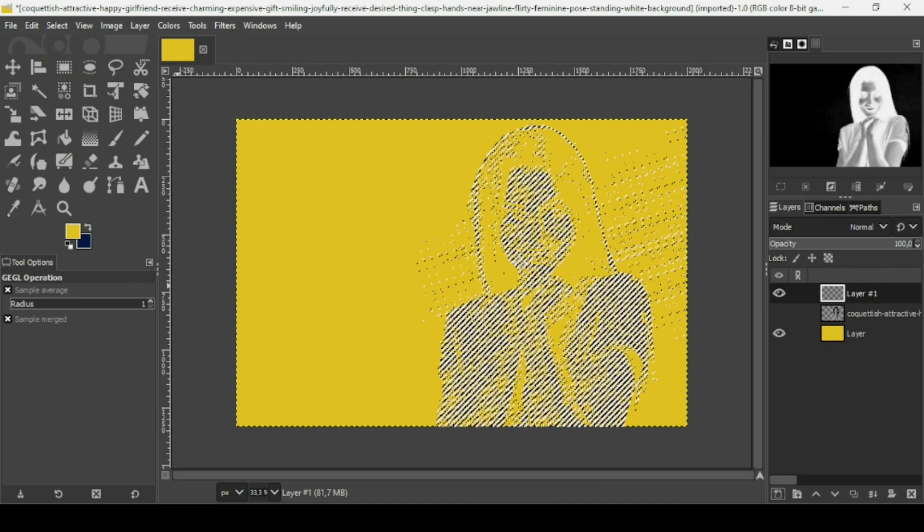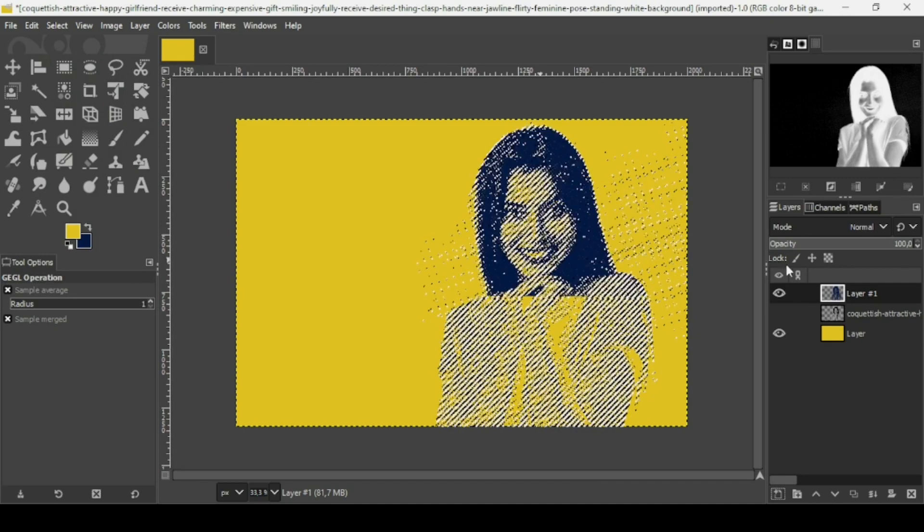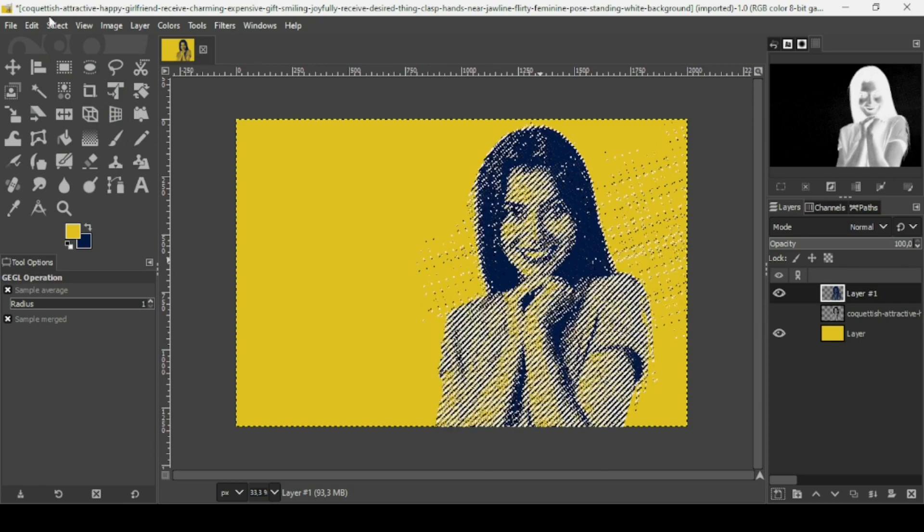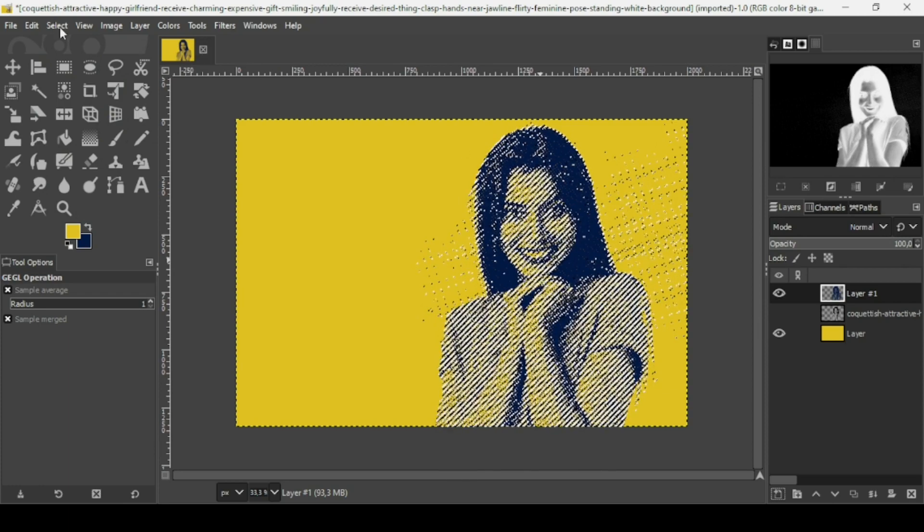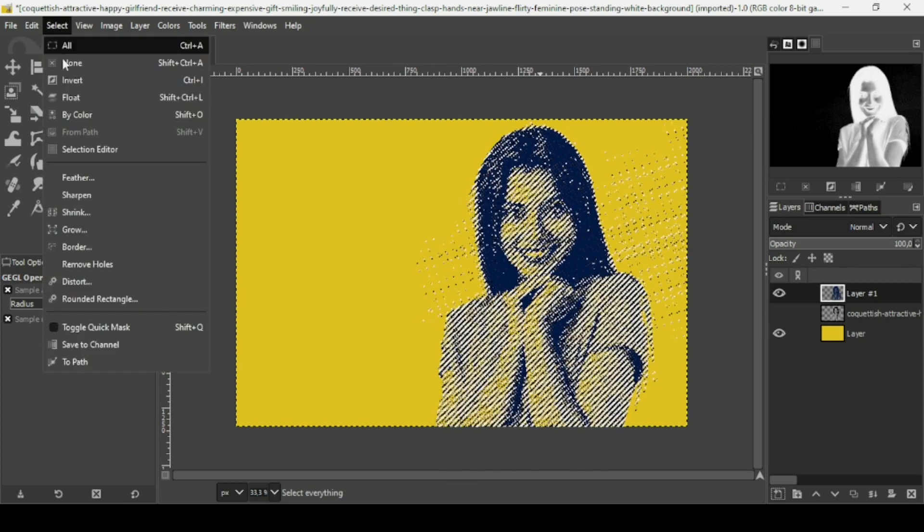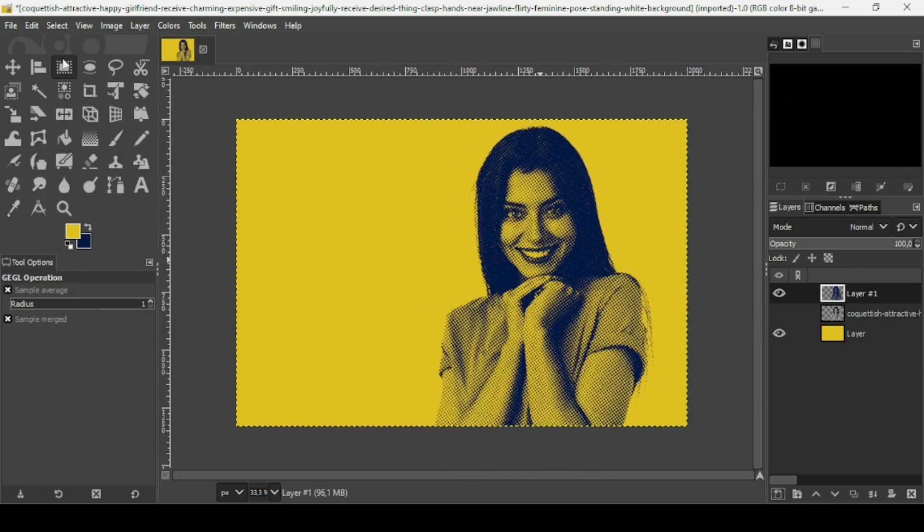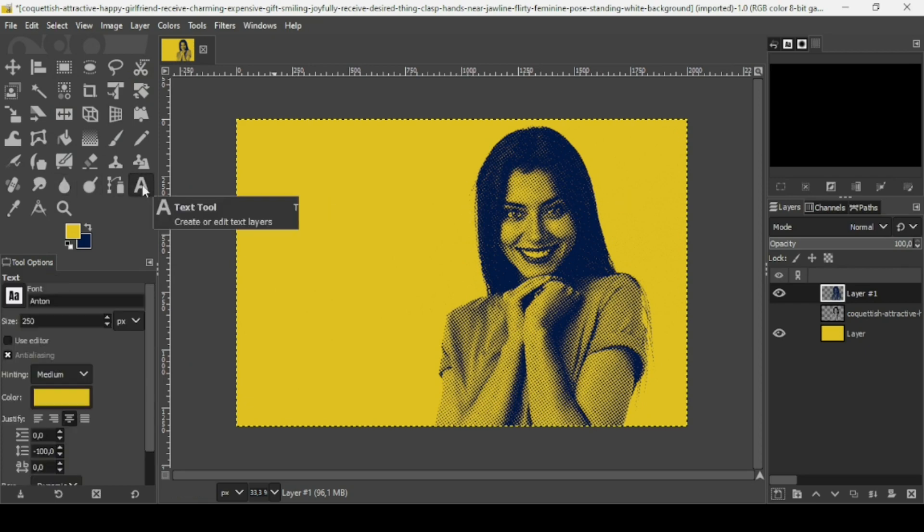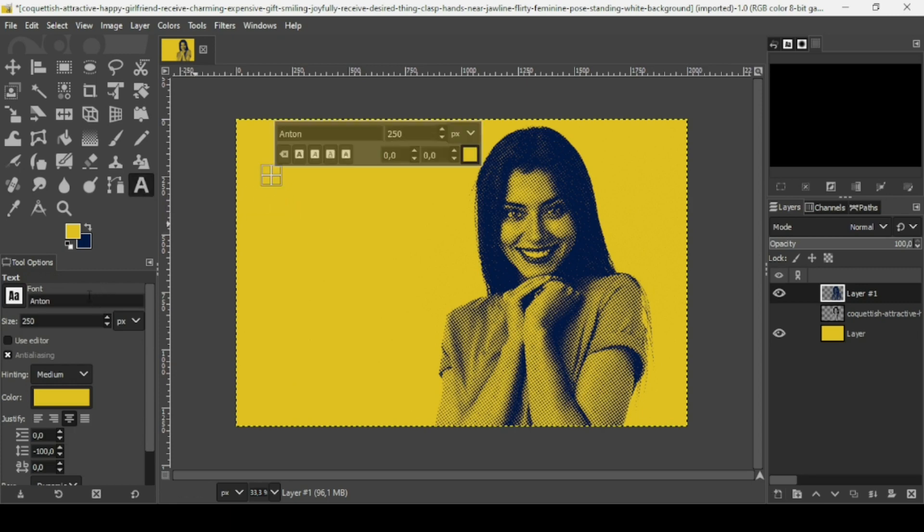Go to Select, None. Now I'm just going to add some text for the YouTube thumbnail. Select the text tool and left click. The font I'm using is Anthem and the size is 250.